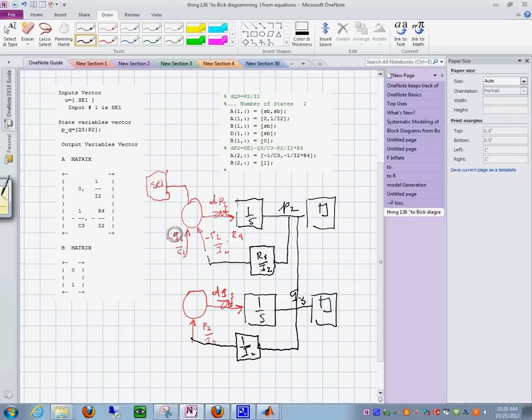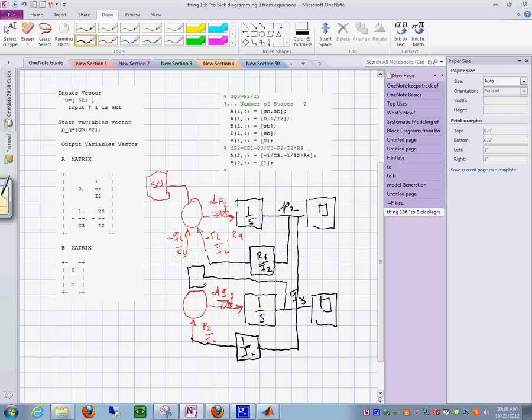And this one here, you see, it needs q sub 3. So I will bring it from here, multiply it by 1 over c sub 3, and then go over like that. And I have totally finished.